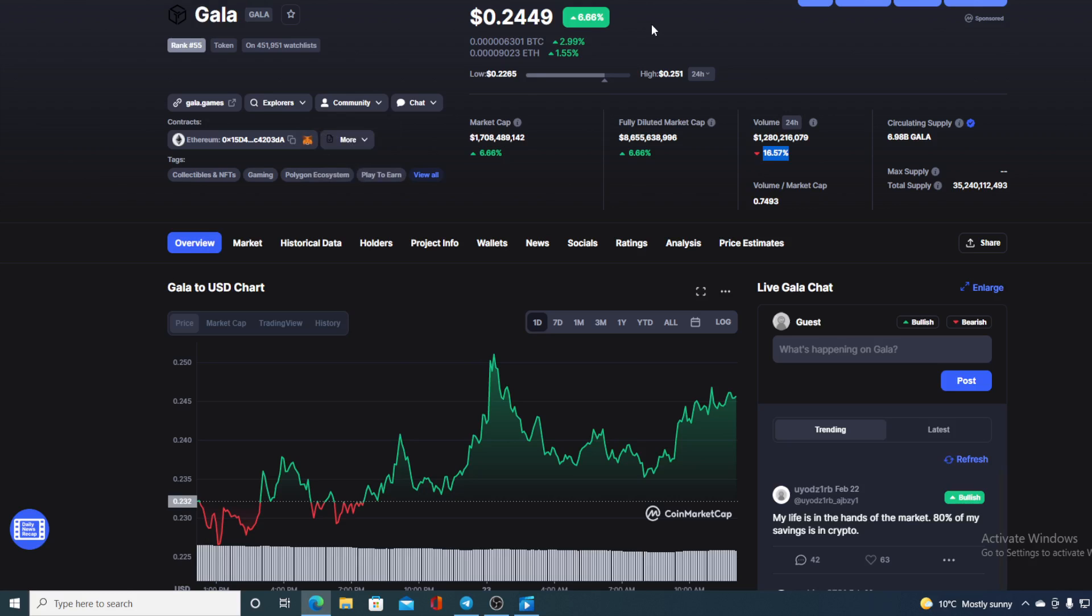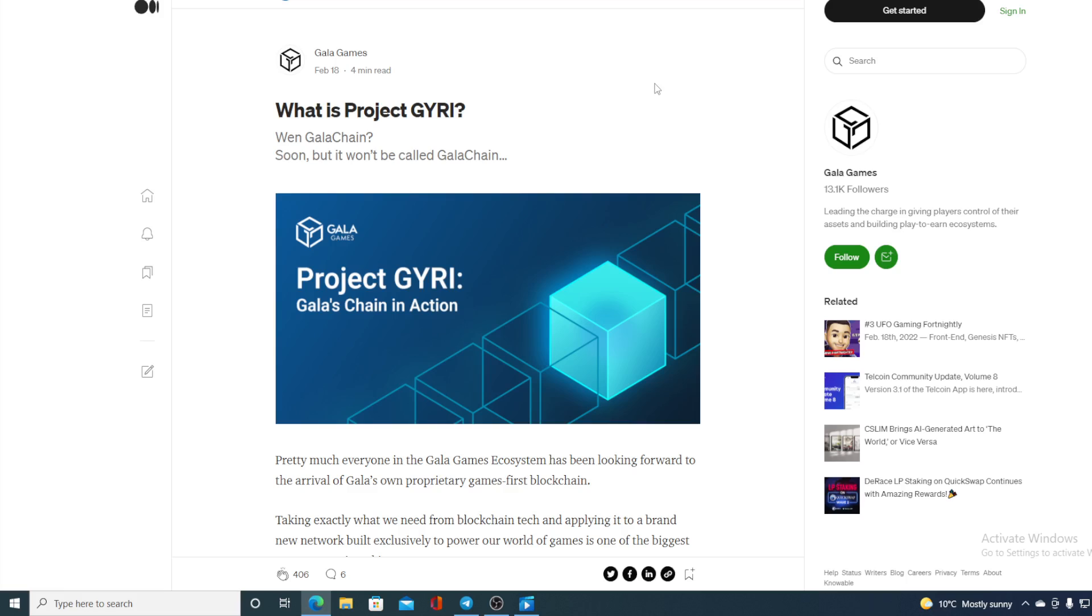I don't know if you heard, but there is an announcement for the GALA blockchain arriving and it's about to be called GYRI. Pretty much everyone in GALA games ecosystem have been looking forward to the arrival of GALA's own proprietary games first blockchain. Imagine what will that do to the blockchain gaming community. This will revolutionize play to earn games. I am sure of it.